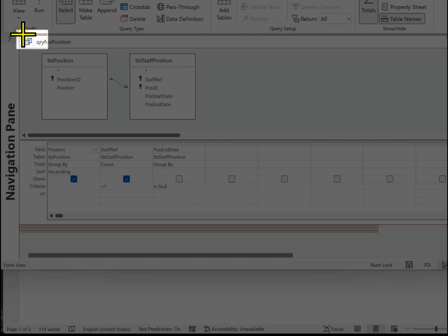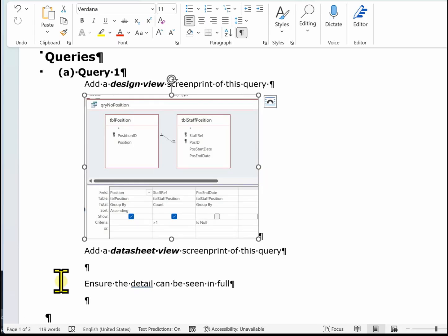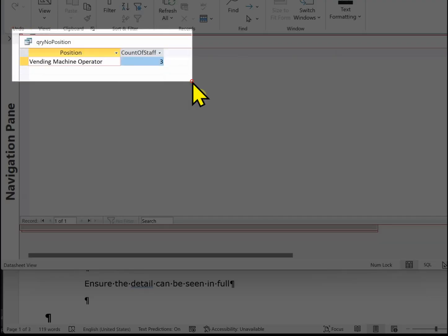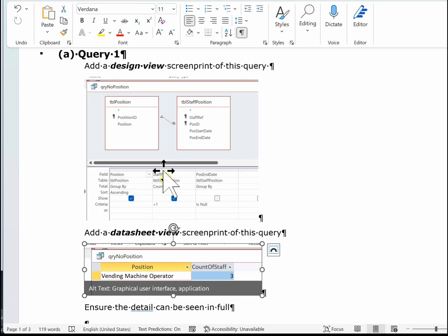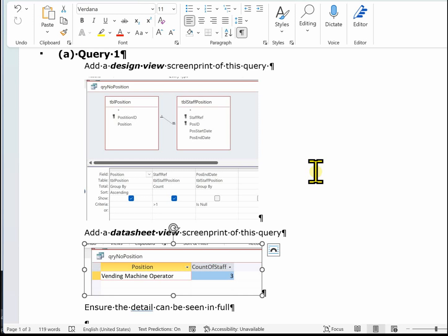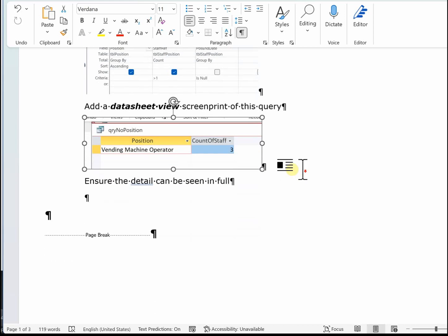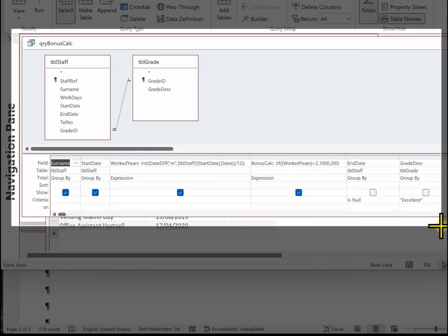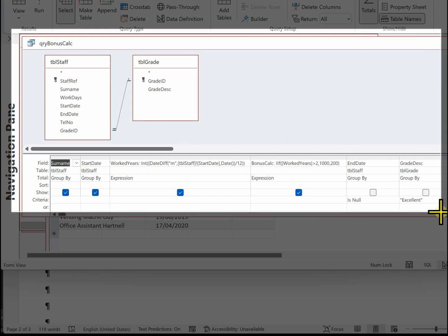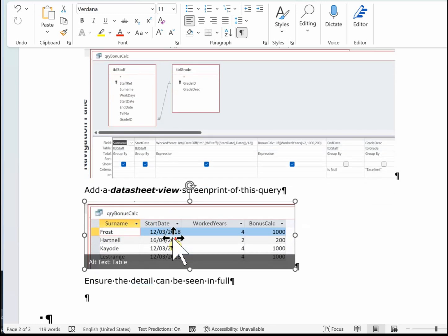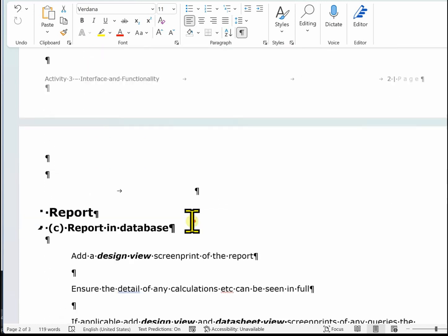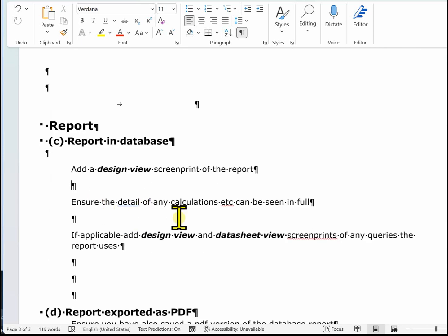When you're doing these images, make sure that the examiner can see everything in your query design. For example, the query name, the tables, all the fields, and also the columns are wide enough so none of the detail is truncated. Now let's have a look at Query B and the evidence in the report.